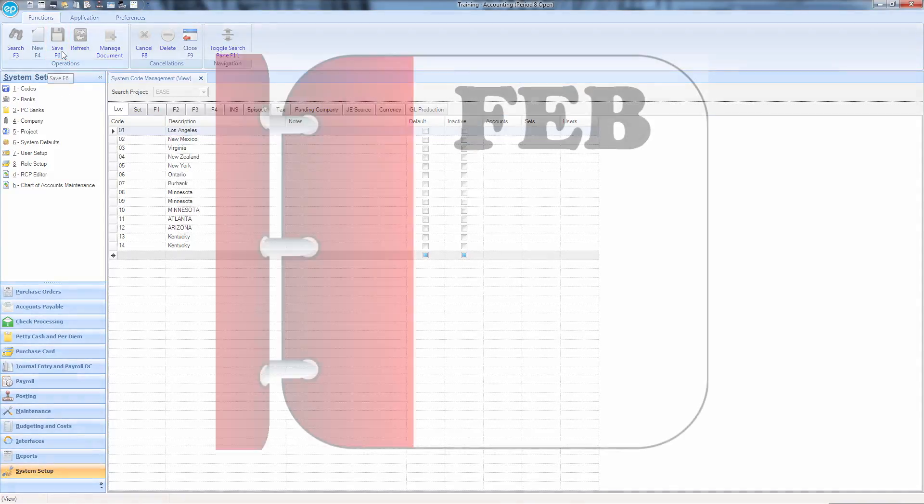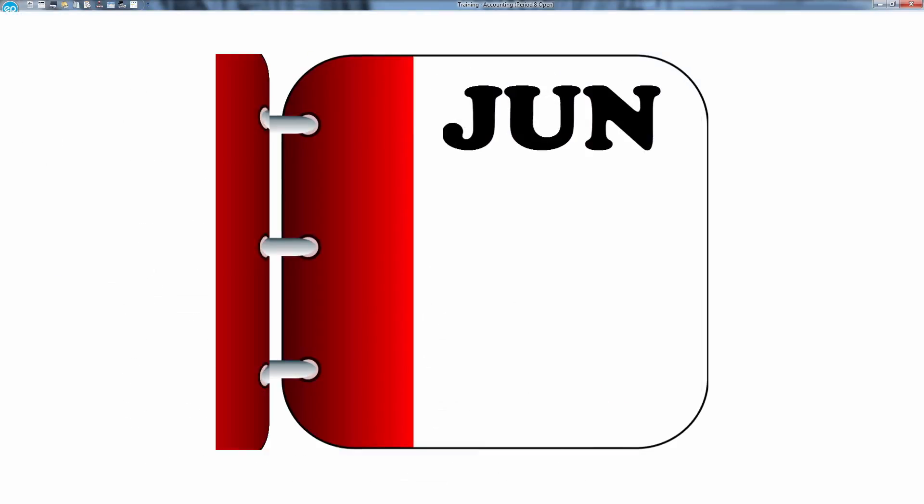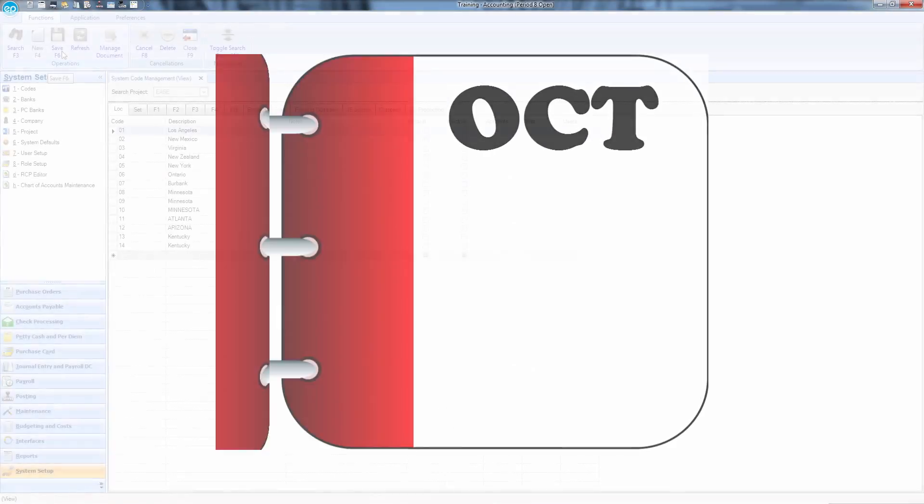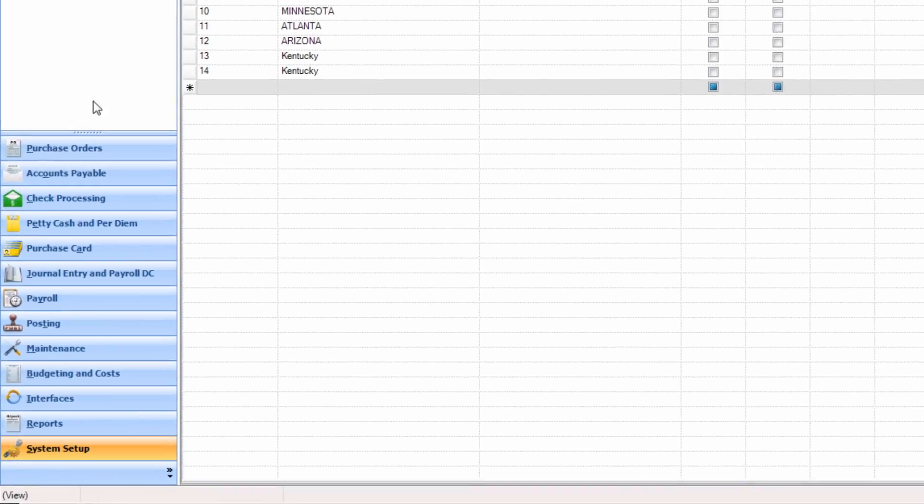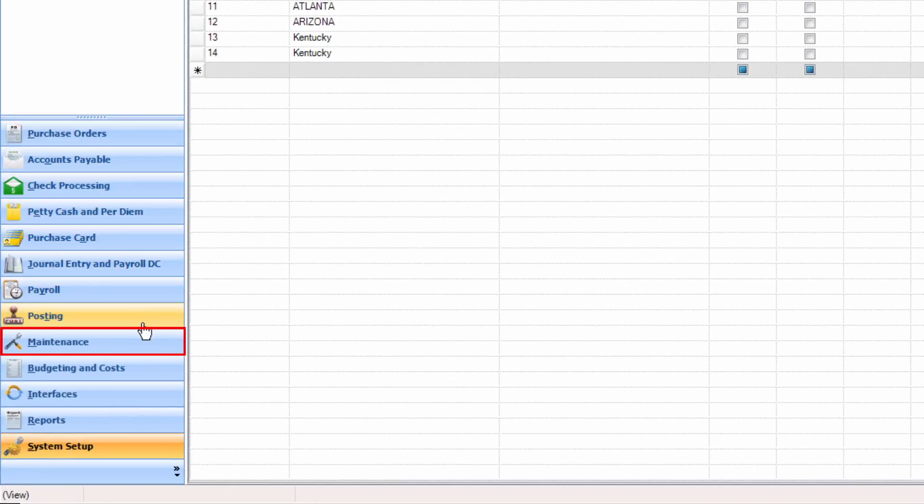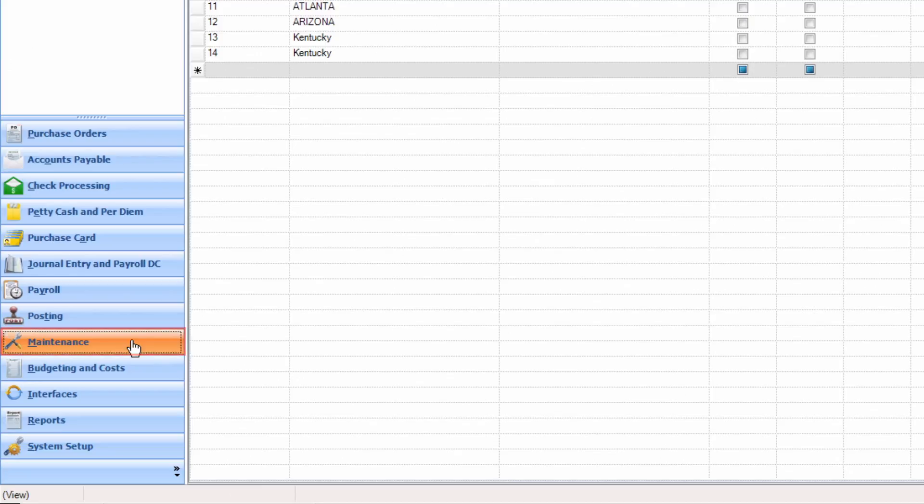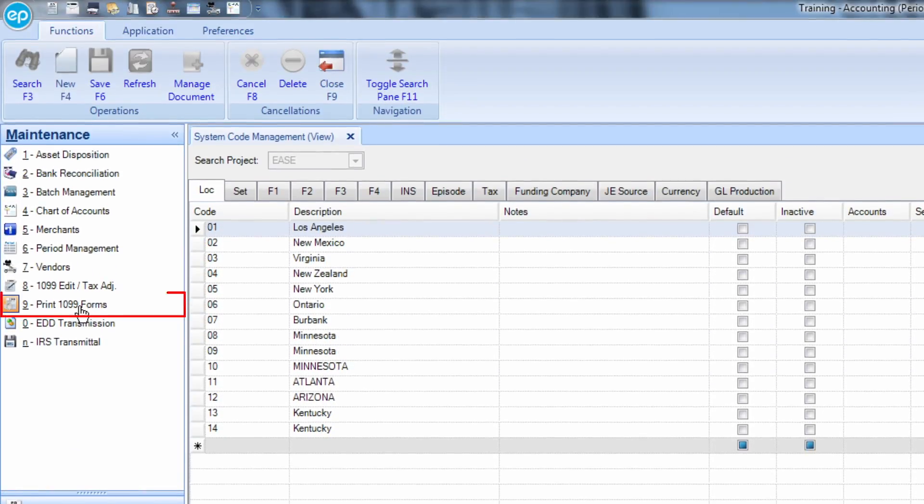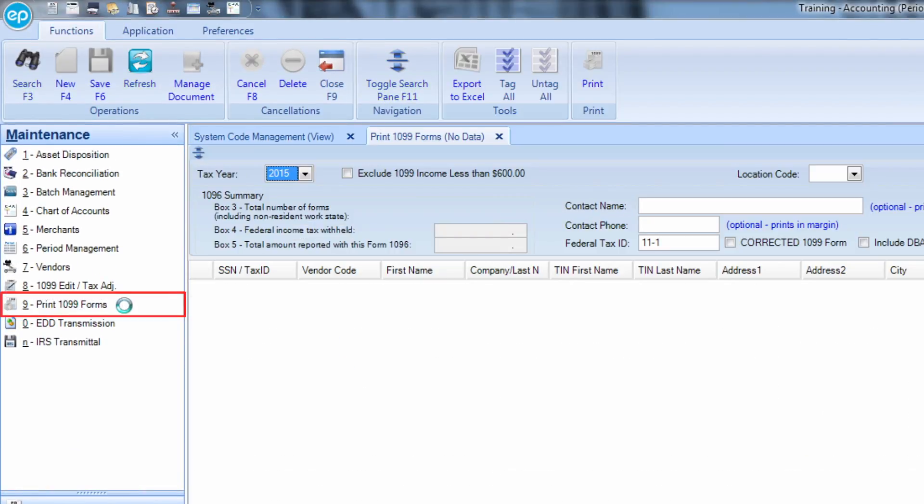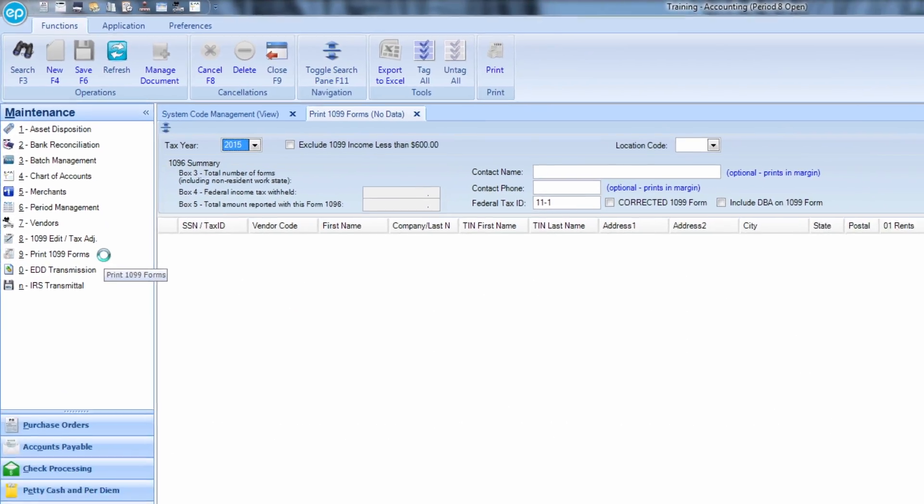When you reach the point in your production where you are preparing 1099s, click on Maintenance, then Print 1099 Forms. The Print 1099 Forms screen will appear.